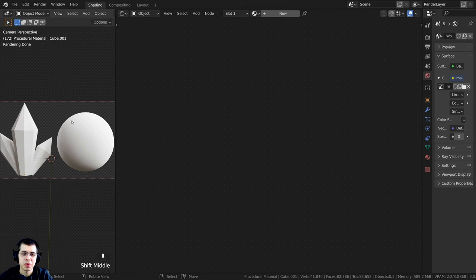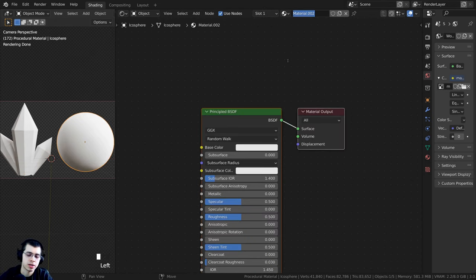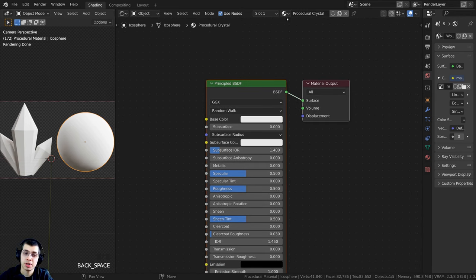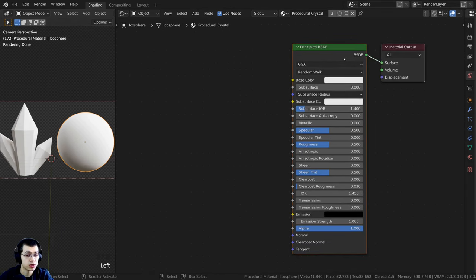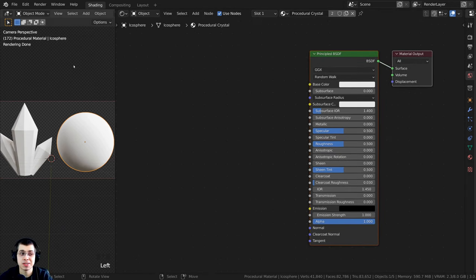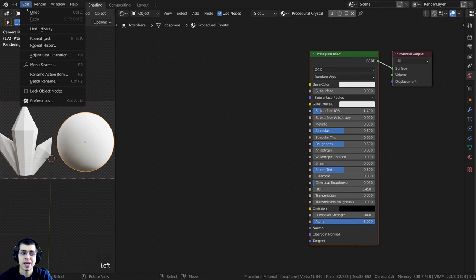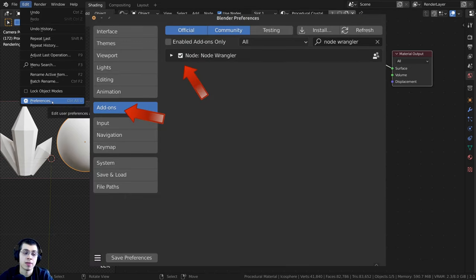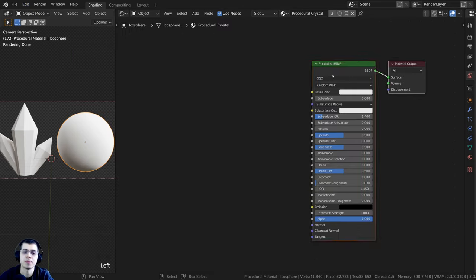Let's get started with the node setup. I'll select this object, click New, and call this "procedural crystals." Then I'll drag and drop this material onto the other object as well. I'll also be using the Node Wrangler add-on in this tutorial. If you don't have it enabled, go to Edit > User Preferences, then the Addons tab, search for Node Wrangler, and check it on.